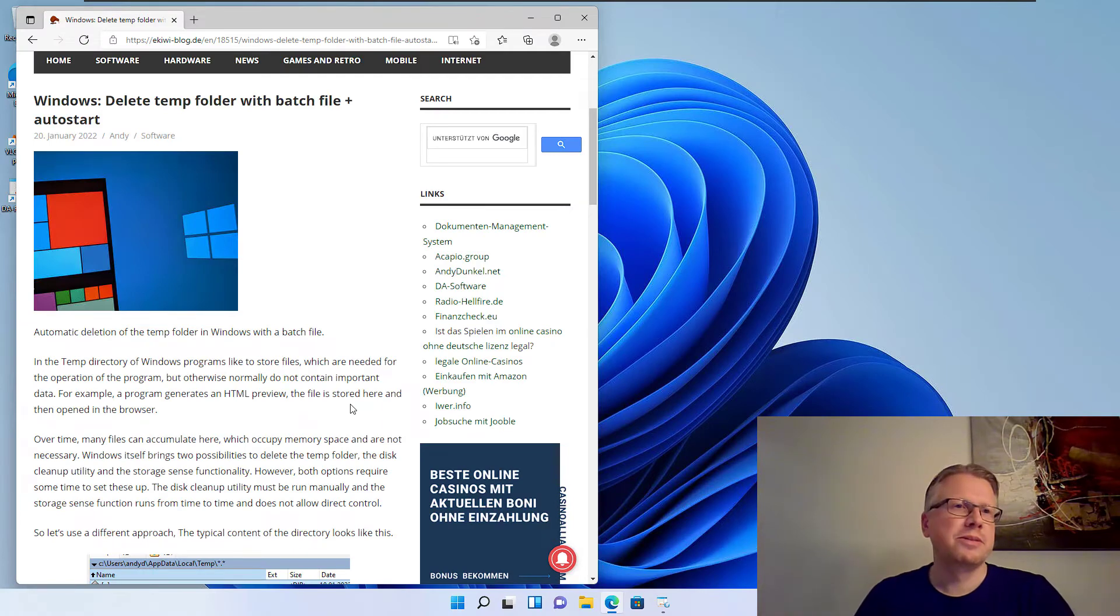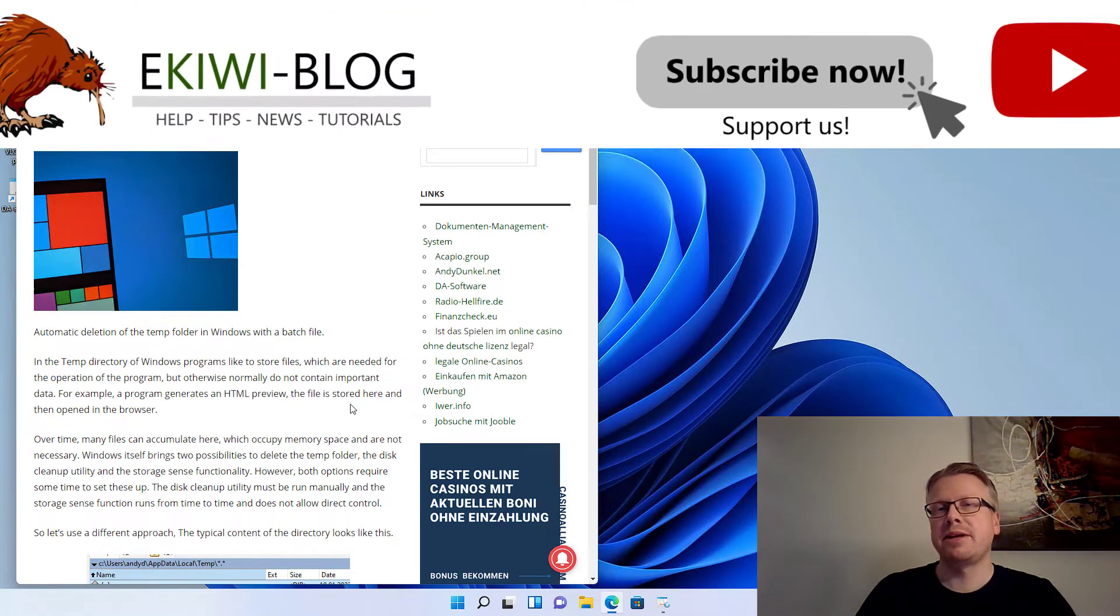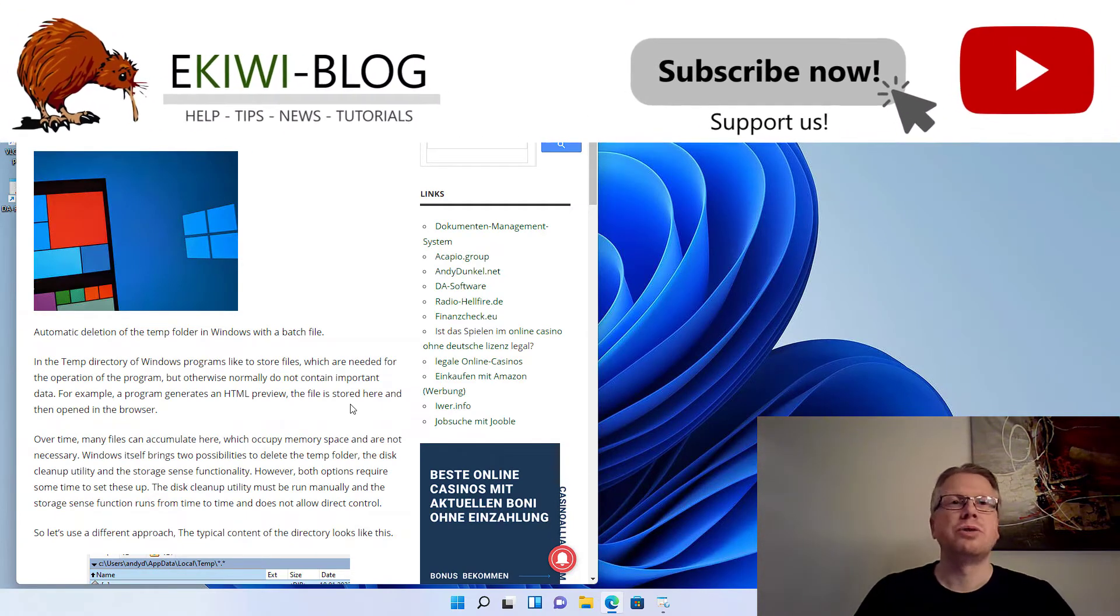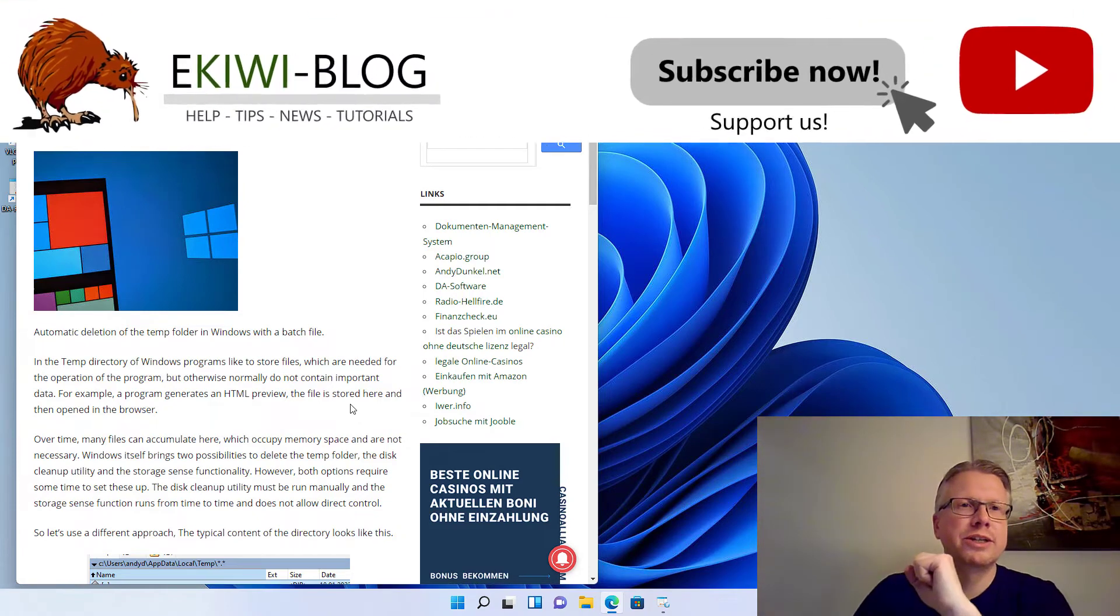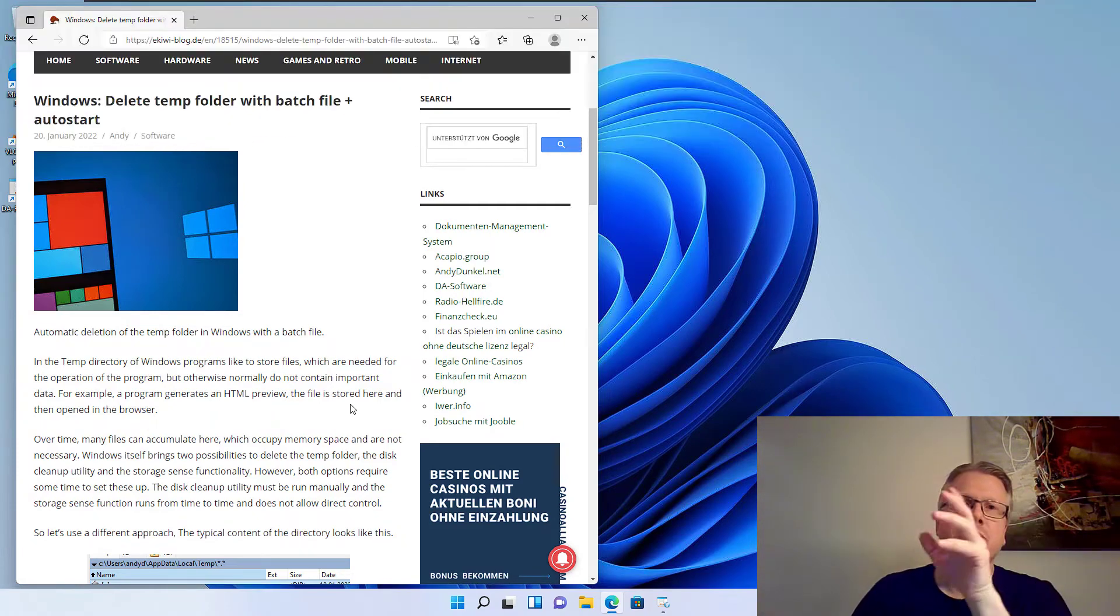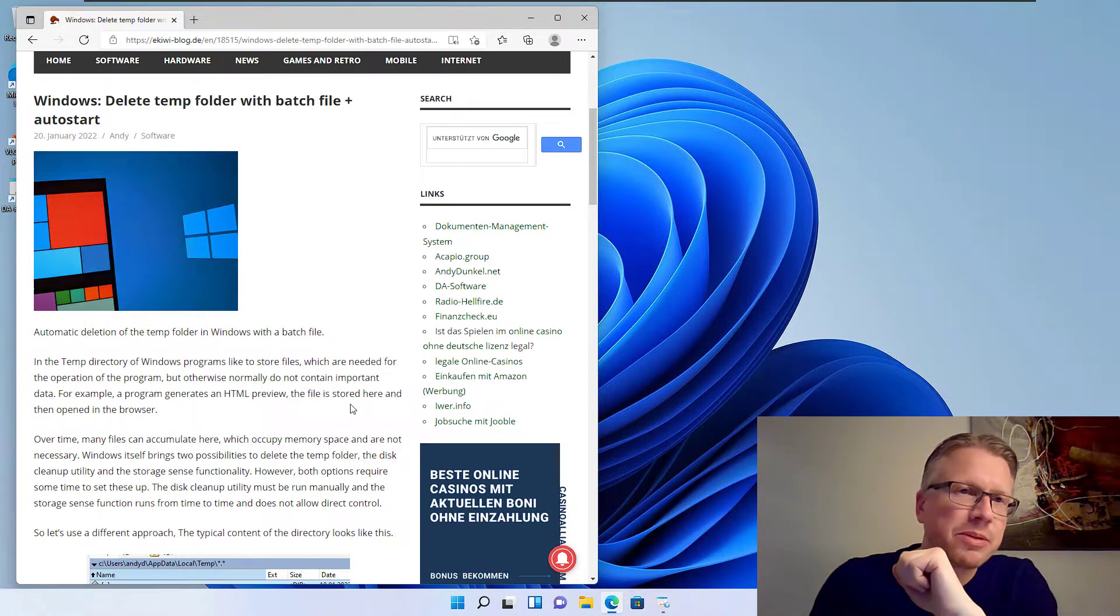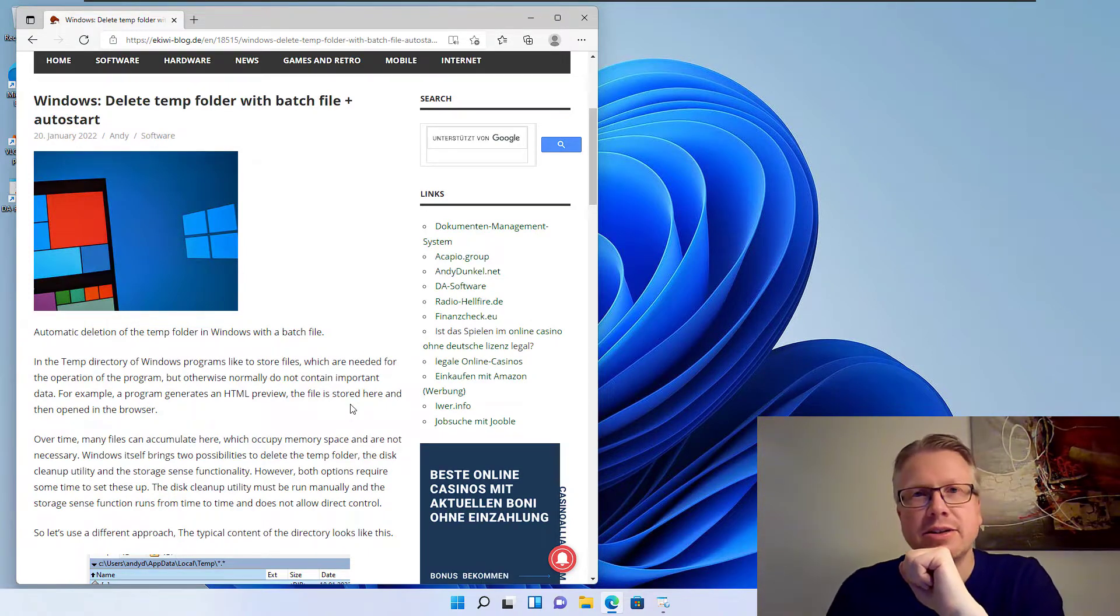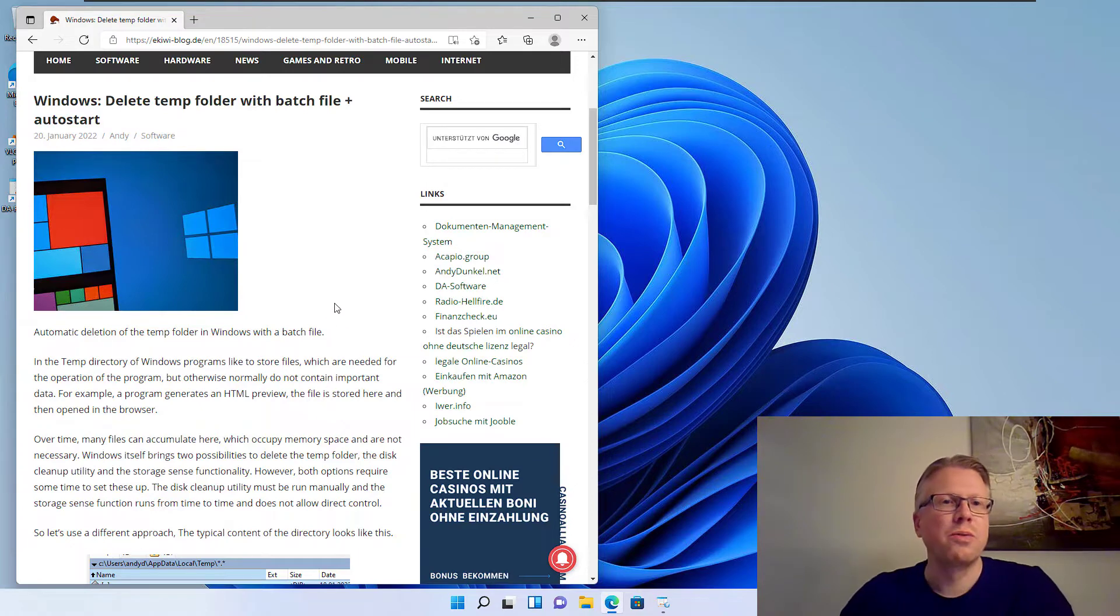Hello and welcome to this video. In this video we will discuss a method to clean up the temp folder with a batch file and also run this batch file during the startup of the system. We will put it in the autostart or autostart folder of Windows.